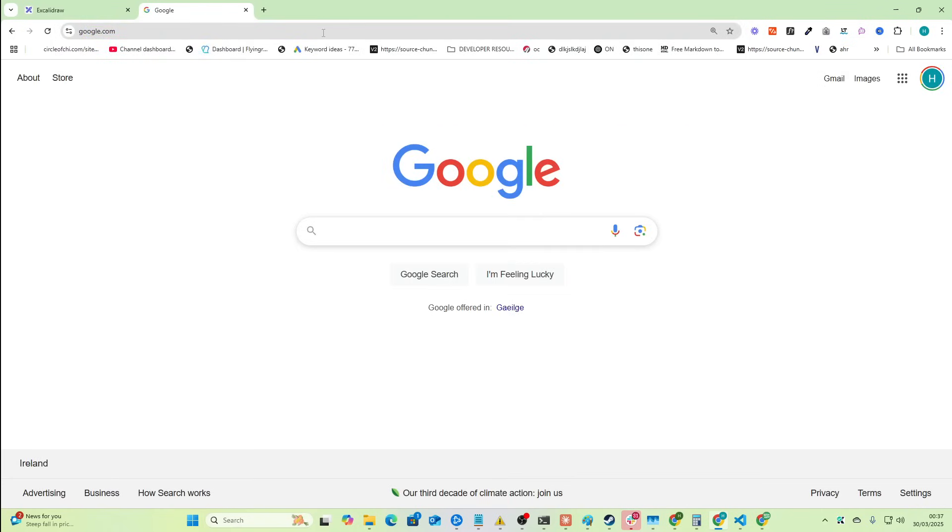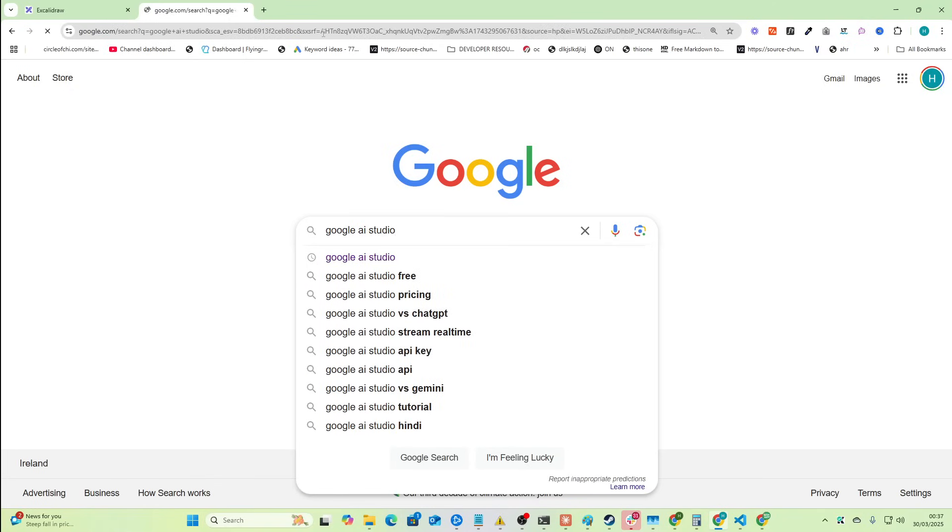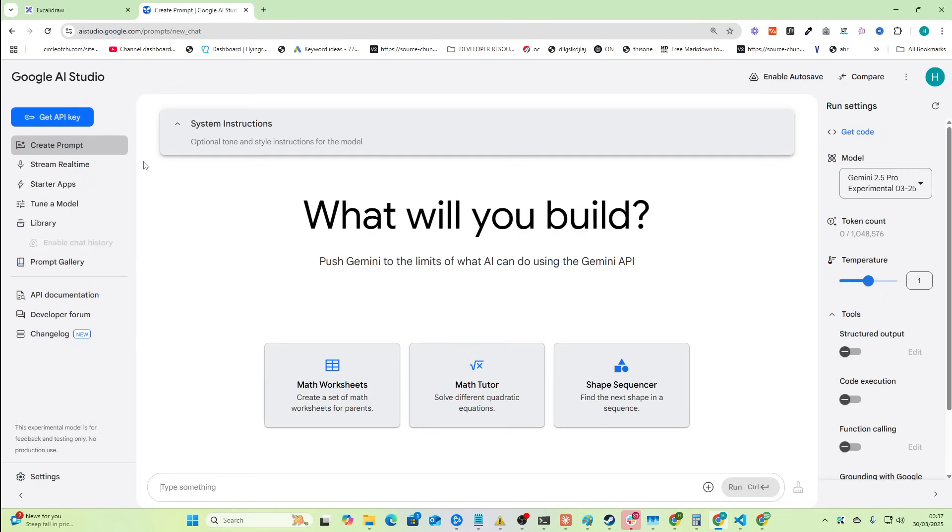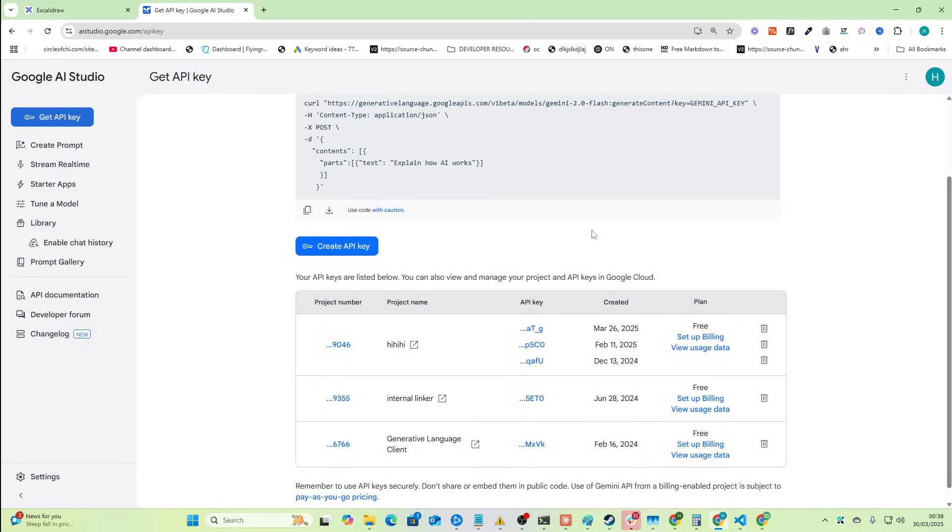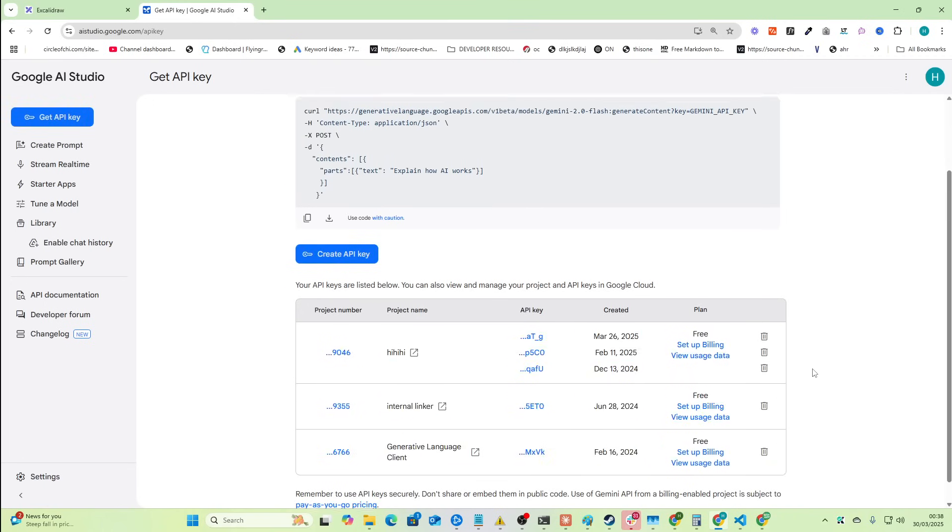Go on Google and type in Google AI Studio. This is the first API usage. From here what you want to do is go to get API key right here, and then you can see I've got a few set up right here, but they're all free.